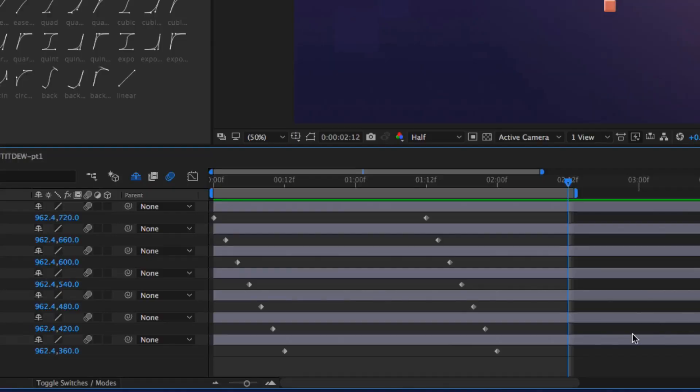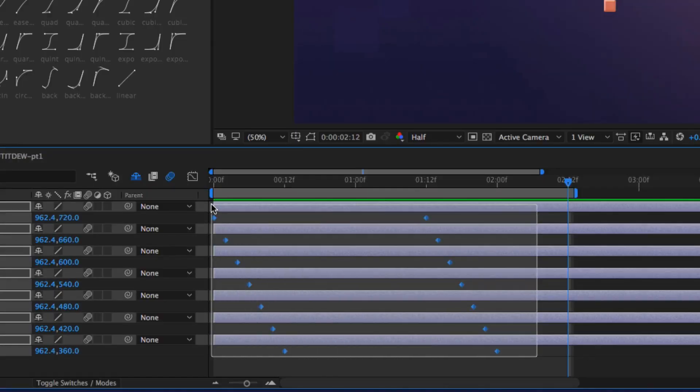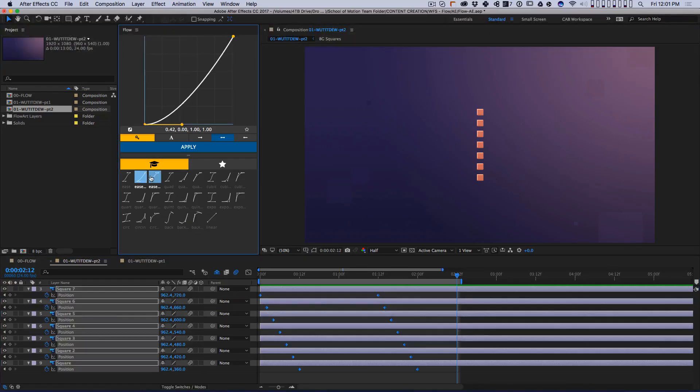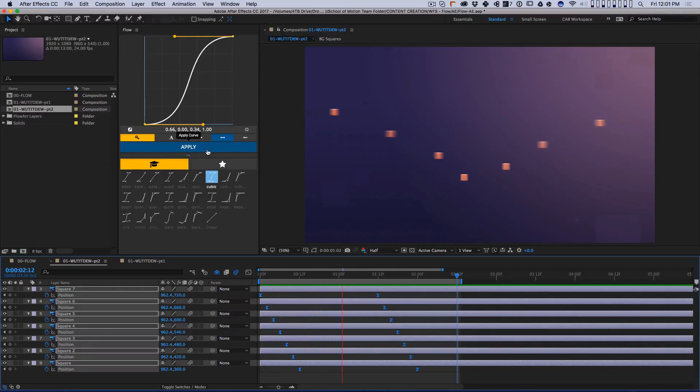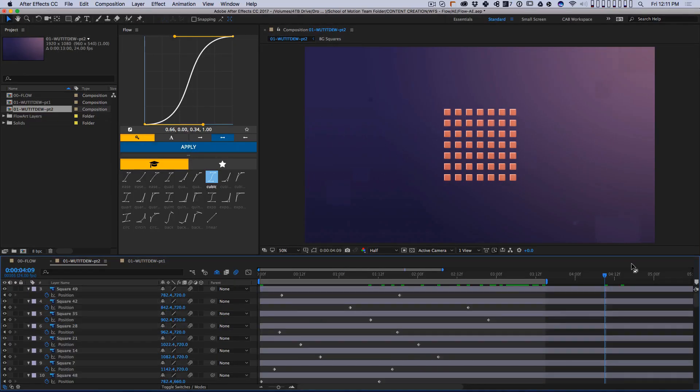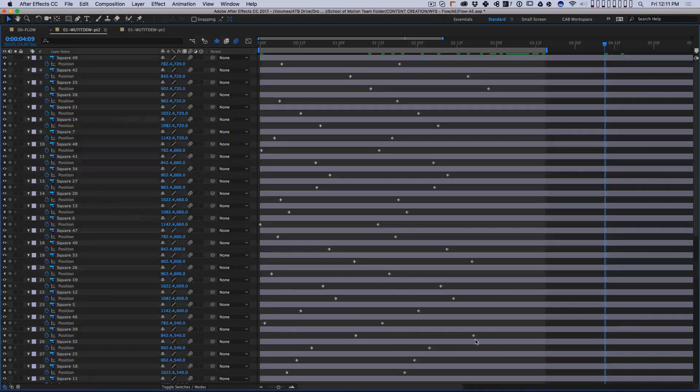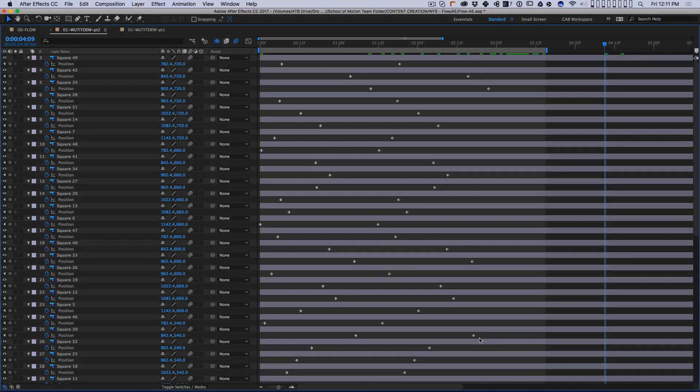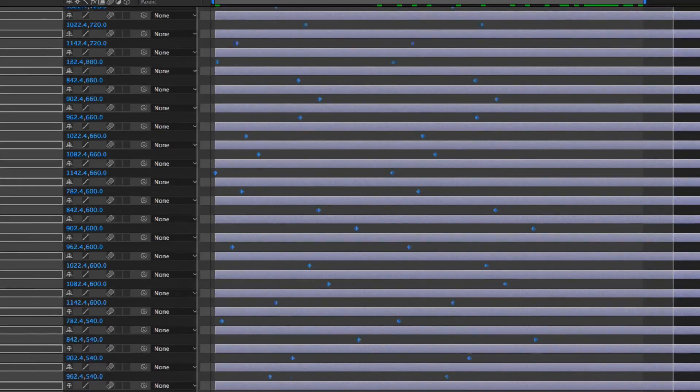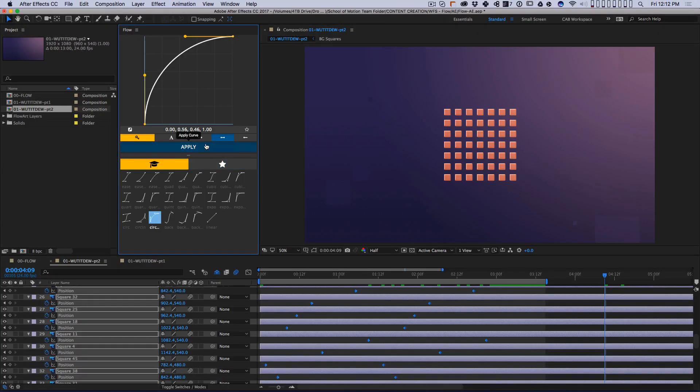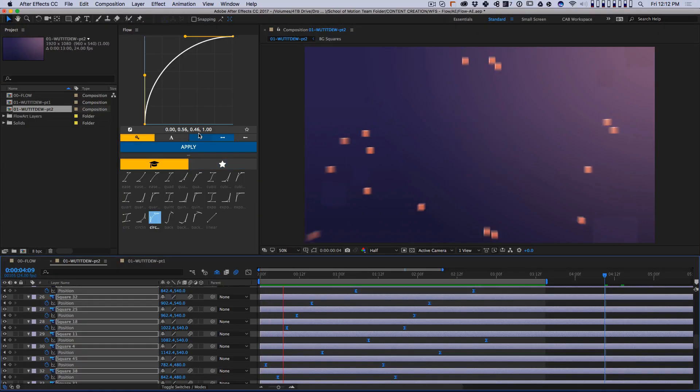but the real time saver is the ability to apply the same easing curve to multiple keyframes all at the same time. If you have an animation with dozens of layers and you want them all to move in a similar way, this tool saves you a silly amount of time.